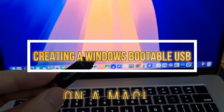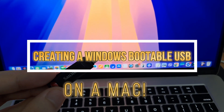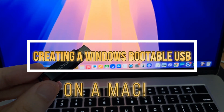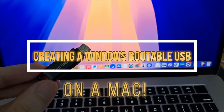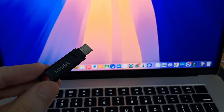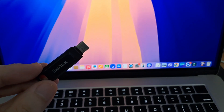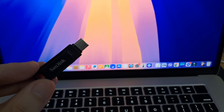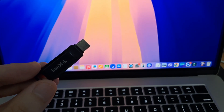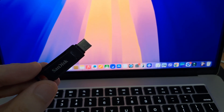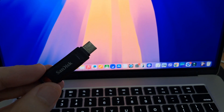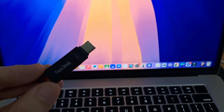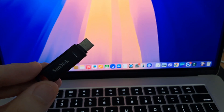In this video, I'll walk you through the best method I've found to create a Windows bootable USB on your Mac, right from home. This process gave me quite a bit of trouble at first, so I'm sharing the exact steps that finally worked for me, to help you avoid the same issues.